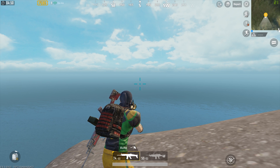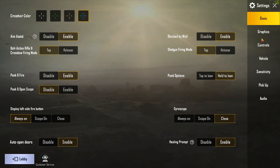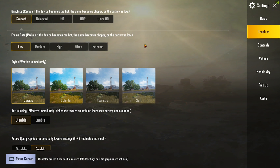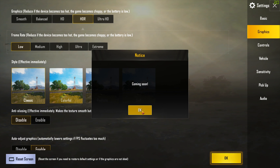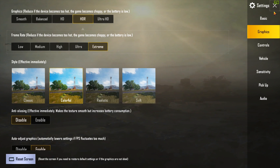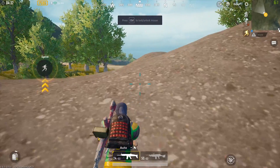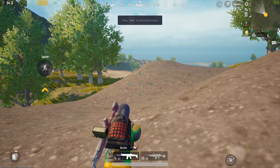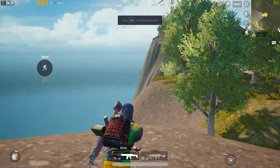Now to bring it up to 60 FPS, go to the game settings and go to graphics. Keep graphics as HDR, and if Ultra HD is working for you then keep it at Ultra HD. Frame rate keep it as Extreme and style keep it as Colorful. Now as you guys can see we have unlocked 60 FPS and the gameplay is silky smooth.